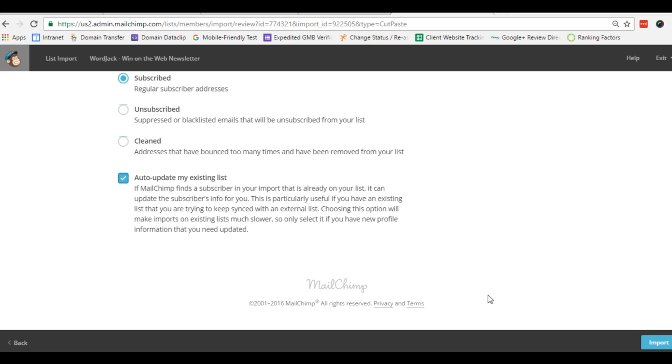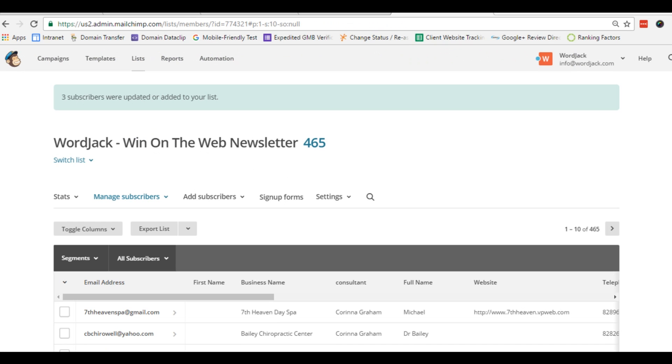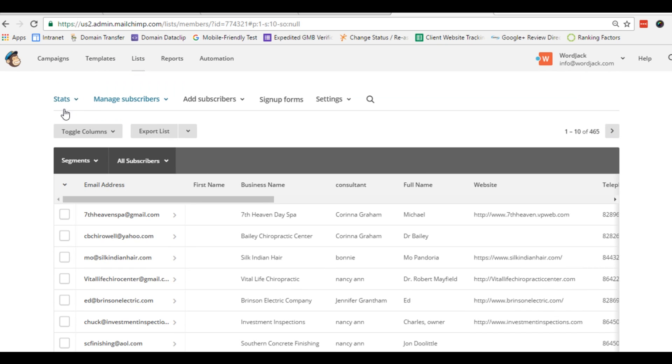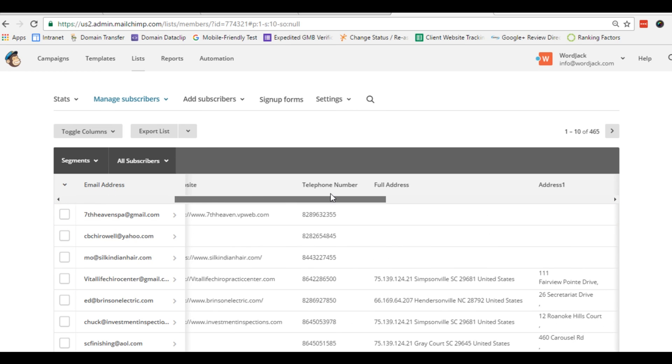And finally, click import. Depending on the size of your list, this may take a while. In this case, it was rather quick as you could see here MailChimp is verifying three subscribers have been added. Now I can view the list right here with all the customer information imported too.